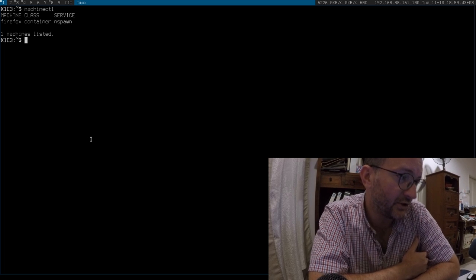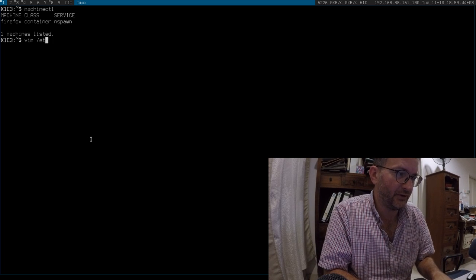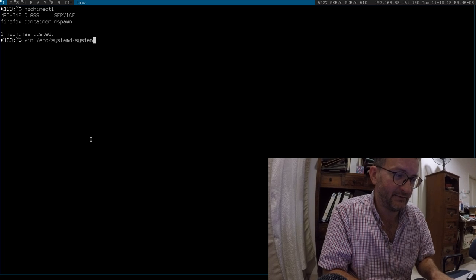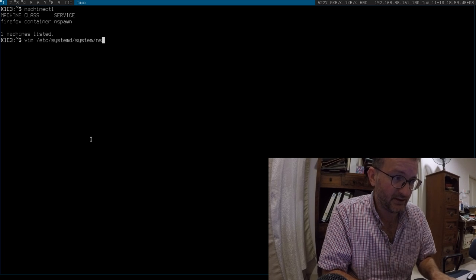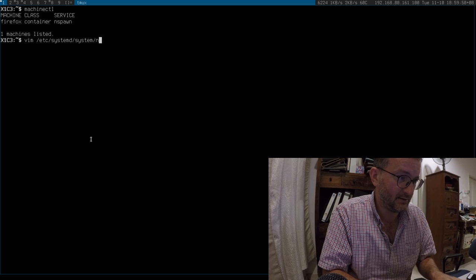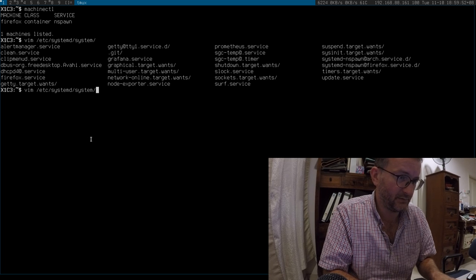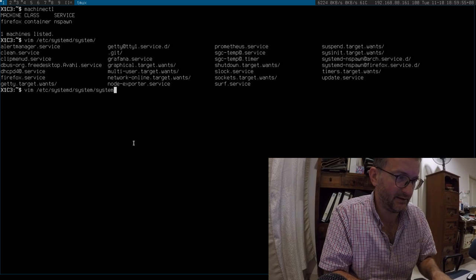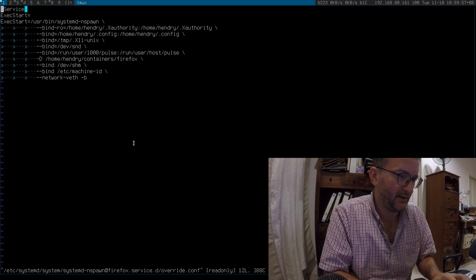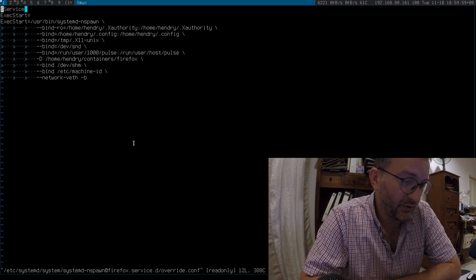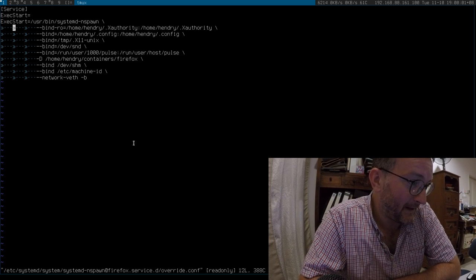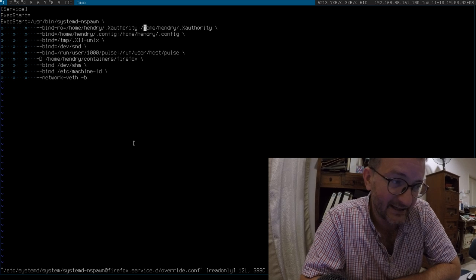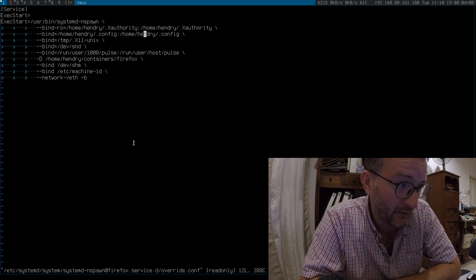So what is there to show you? I can quickly show you the systemd file to spawn it. What is it called? Systemd spawn Firefox. It's a bit of a nightmare, but here, this line basically gets the magic cookie for X.